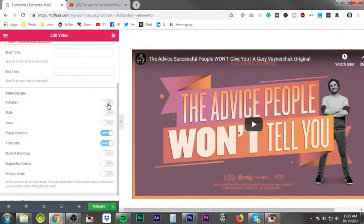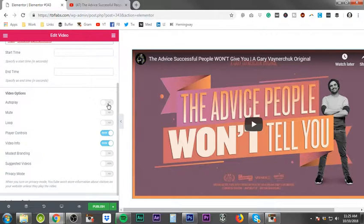And as soon as they open your website, a video starts playing. There's a good possibility you might lose that person. They may X out immediately. So I would recommend that.